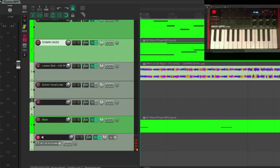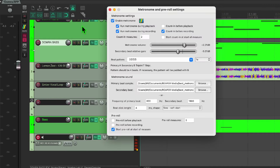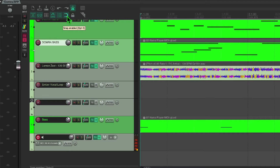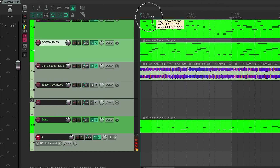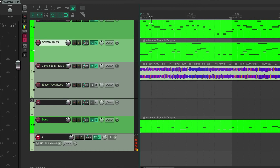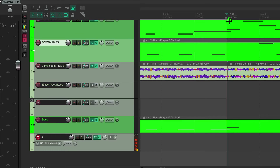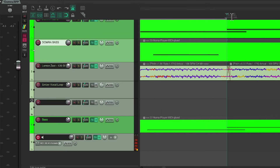Now I'm getting sound out. Let's go up to the metronome setting. I like to have my metronome enabled, I like to have a two-measure count-in when I'm recording, and I also like to have snap enabled. I'm going to create a four-bar loop and I'd like that to line up exactly on the fourth bar.